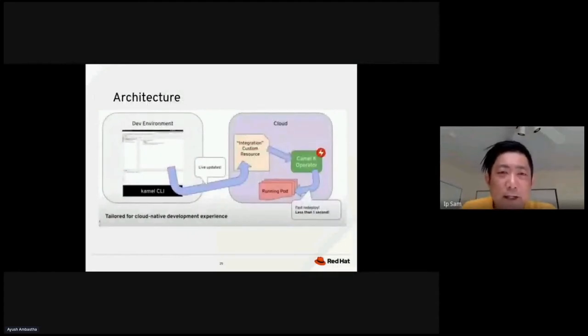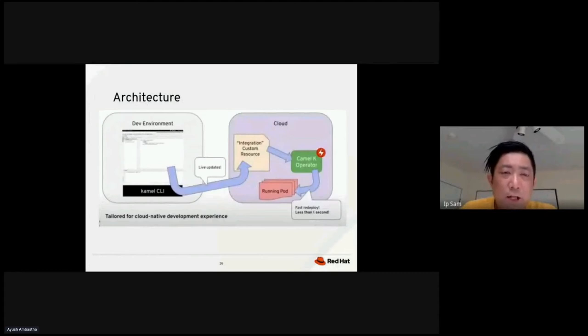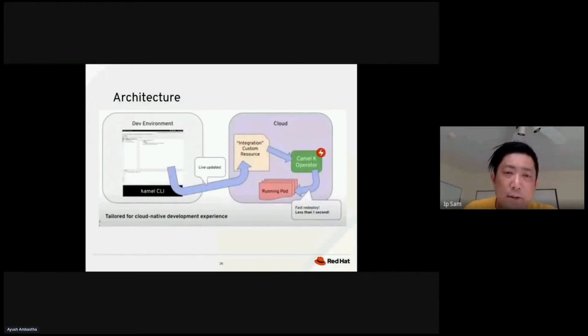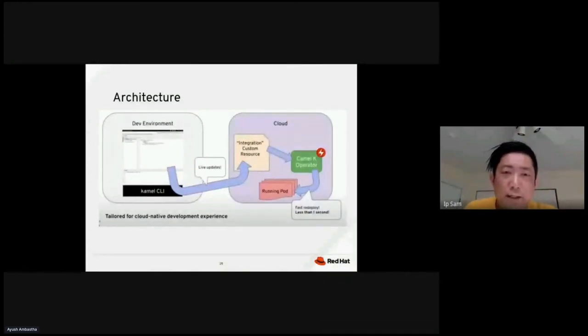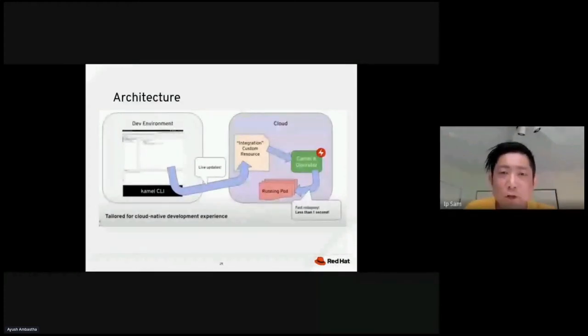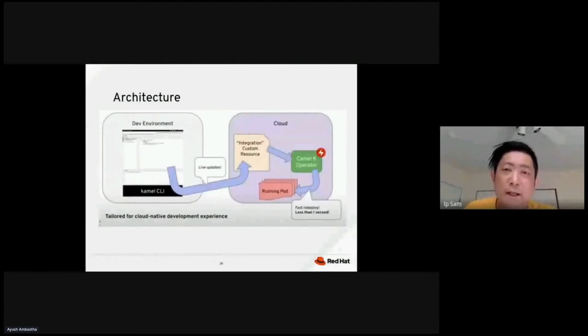So, this is the high-level architecture of how the deployment works with the CAMO K application. On the left side, on the box, you have your local machine, your dev environment, you have your IDE. And once your coding is completed, you use the CAMO CLI command to execute the program. What it does is, it does do a live update to basically trigger and send an update to the cloud on the right-hand side. It will trigger a notification to the CAMO K operator in OpenShift. The operator will get notified and then deploy the latest change to the pod based on the integration definition.